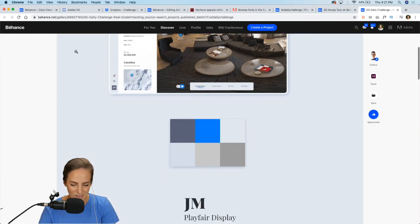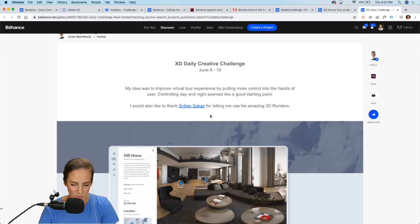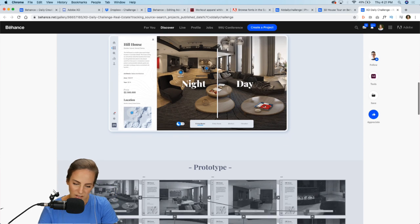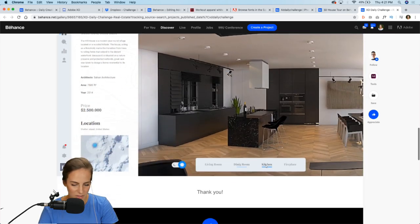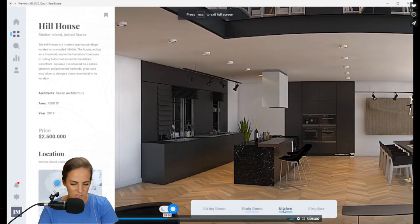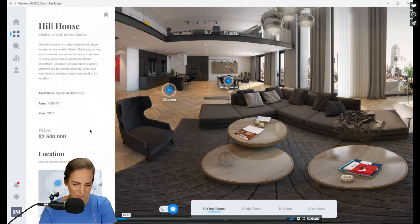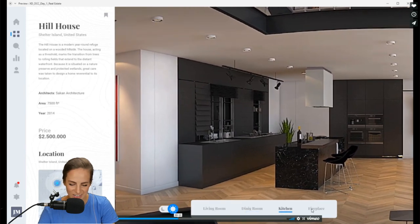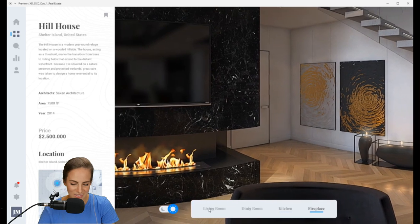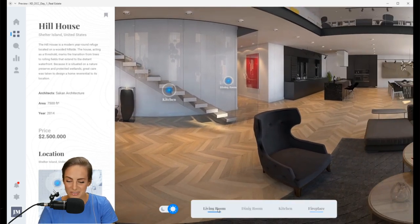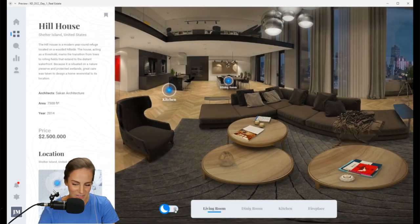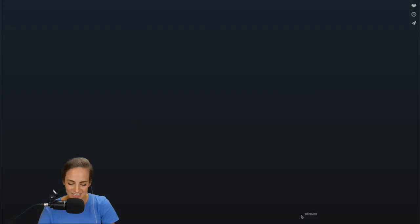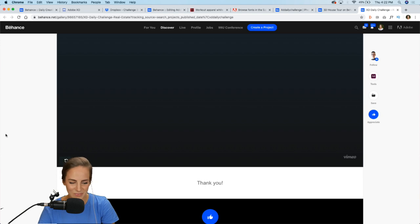Next up is Jovan. There are cool 3D renders, a little mockup, and I love the color palette and the Playfair Display font — one of my favorites. And there's a video prototype — let's check it out. Wow, it looks so real! We're in the living room, then the dining room, kitchen, and fireplace. Using a 3D photo makes it look incredibly realistic. It even shows a night mode — what a nice touch!